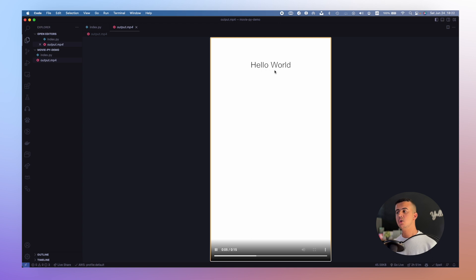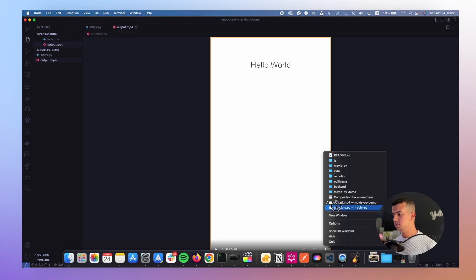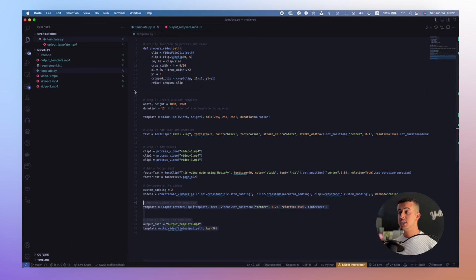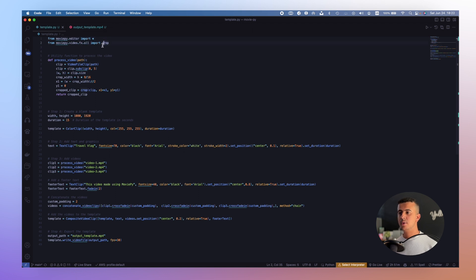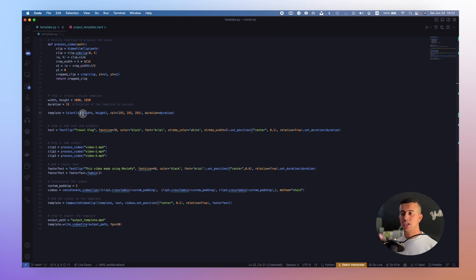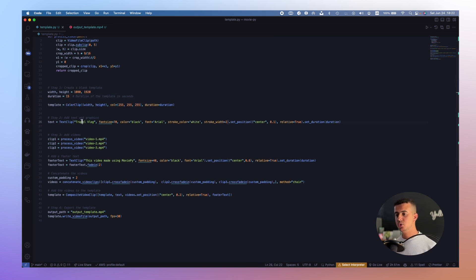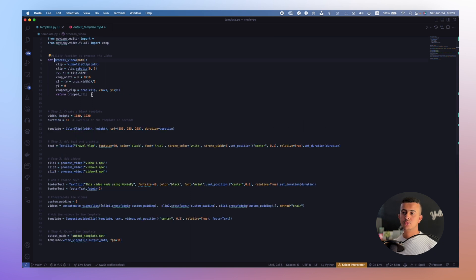This is our first video created using MoviePy. Now I made a project for a quick video like a travel vlog Instagram story. We import the MoviePy editor and some utility functions like the crop function. We define the width, height, and duration, create a background clip, and add a new TextClip.